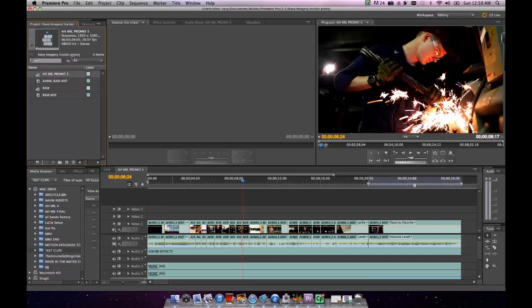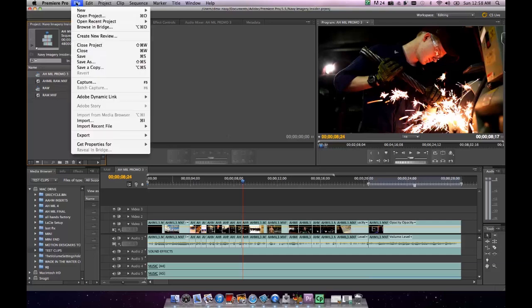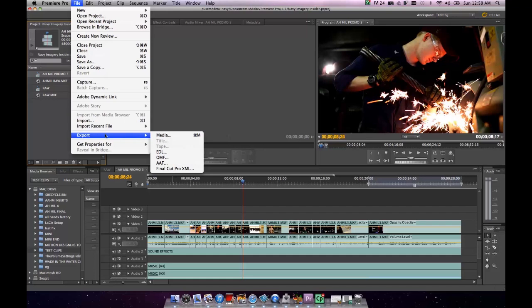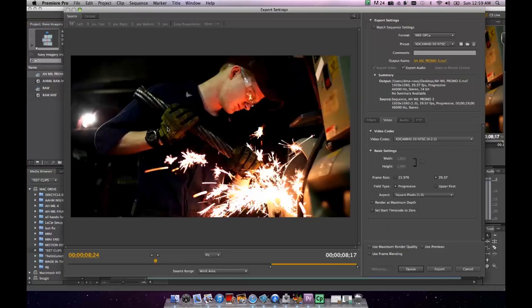Then you'll want to come up here to File, and you're going to select Export and then Media. Once you do this, a new dialog box is going to open up that's showing you your transcoder and all the options available to you.